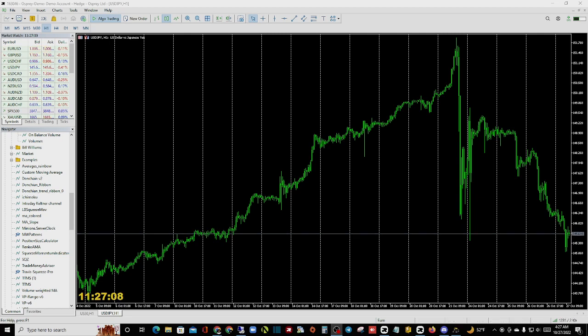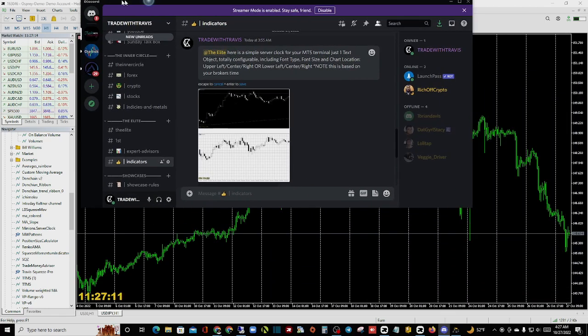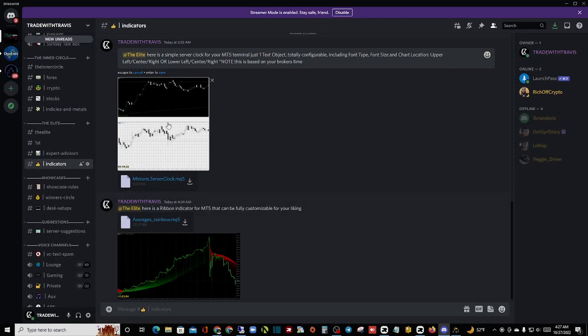Let's go through and show you how to download it and how to install it on your charts so you can use it. Let's say we go into this link and we see that we have the ribbon indicator that we want to download.